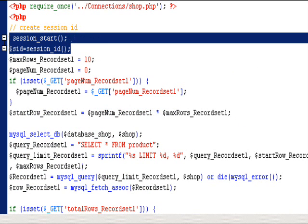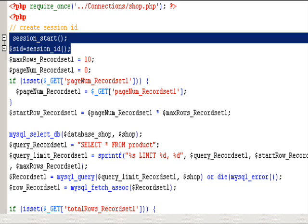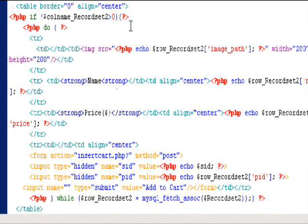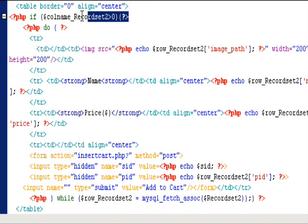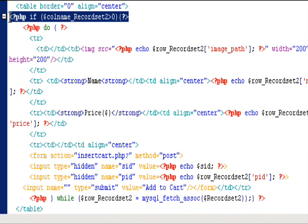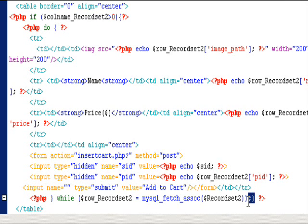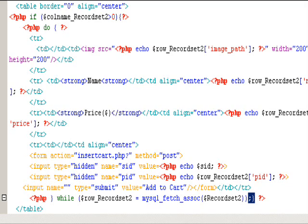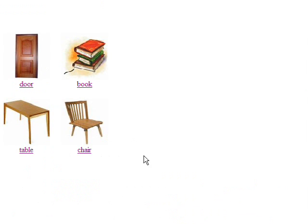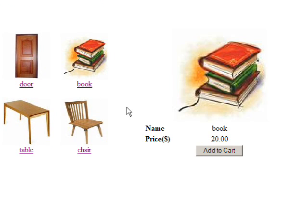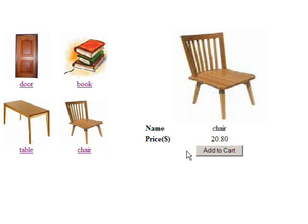The system will automatically generate a session id. You can see the if statement at the top of this section to prevent errors when the page is first loaded. It means if there are no records in the second record set, the rest of the info will not be displayed on the webpage.